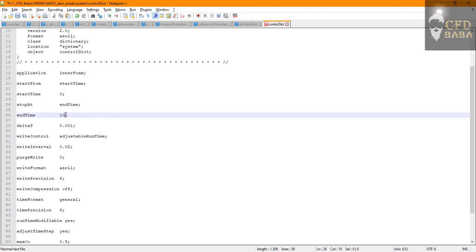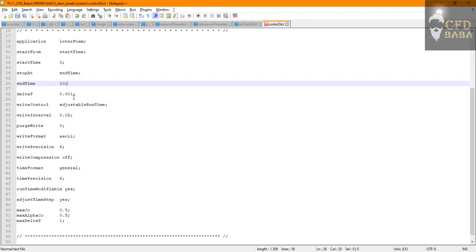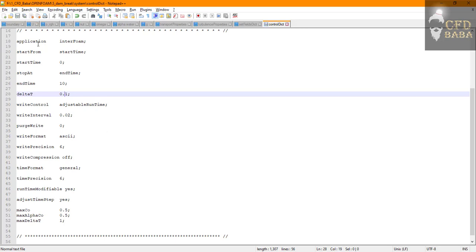Edit it here. We will use the start time as 0 seconds and let's run the simulation for 10 seconds, so I will use the end time of 10 seconds. I will use delta t of 0.1 and I will use the write interval of 0.25 seconds.